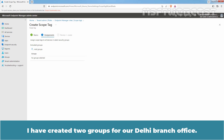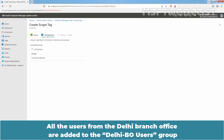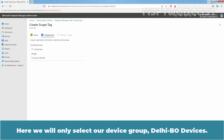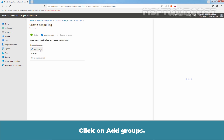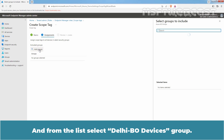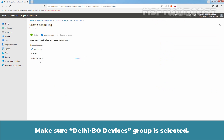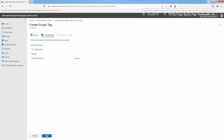I have created two groups for our Delhi branch office. All the users from the Delhi branch office are added to the Delhi BO users group and all the devices from the Delhi branch office are added to the Delhi BO devices group. Here we will only select our device group Delhi BO devices. Click on Add Groups and from the list, select Delhi BO devices group. Click on Select, make sure Delhi BO devices group is selected, then click Next to continue.